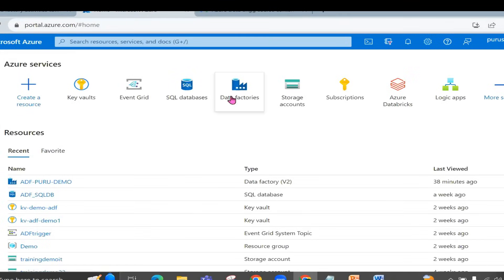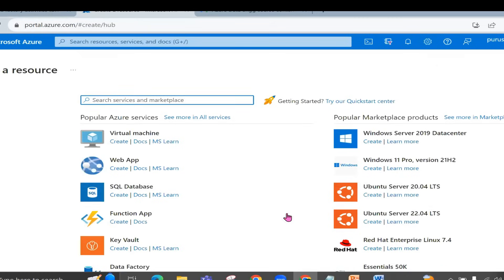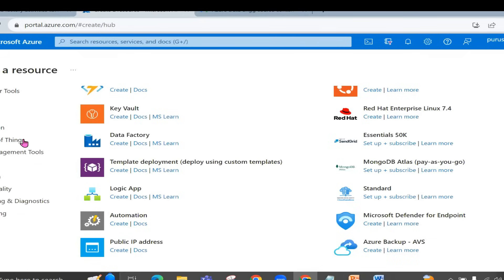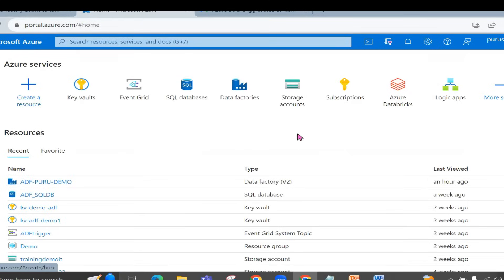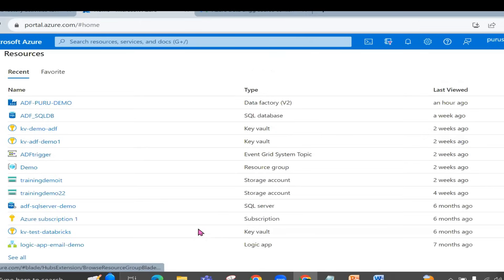After that, we'll cover important concepts within Data Factory such as linked services, pipelines, and so on. A free tier account, which Microsoft provides, will be created for all students. We'll use that account to operate with the Microsoft Azure portal. As you can see on my screen, this is the Azure portal where all cloud services are available — developer tools, DevOps, and many more. As part of this course, we'll restrict ourselves to the services useful for us: creating data factories, SQL databases, key vaults, storage accounts, and Azure Databricks.